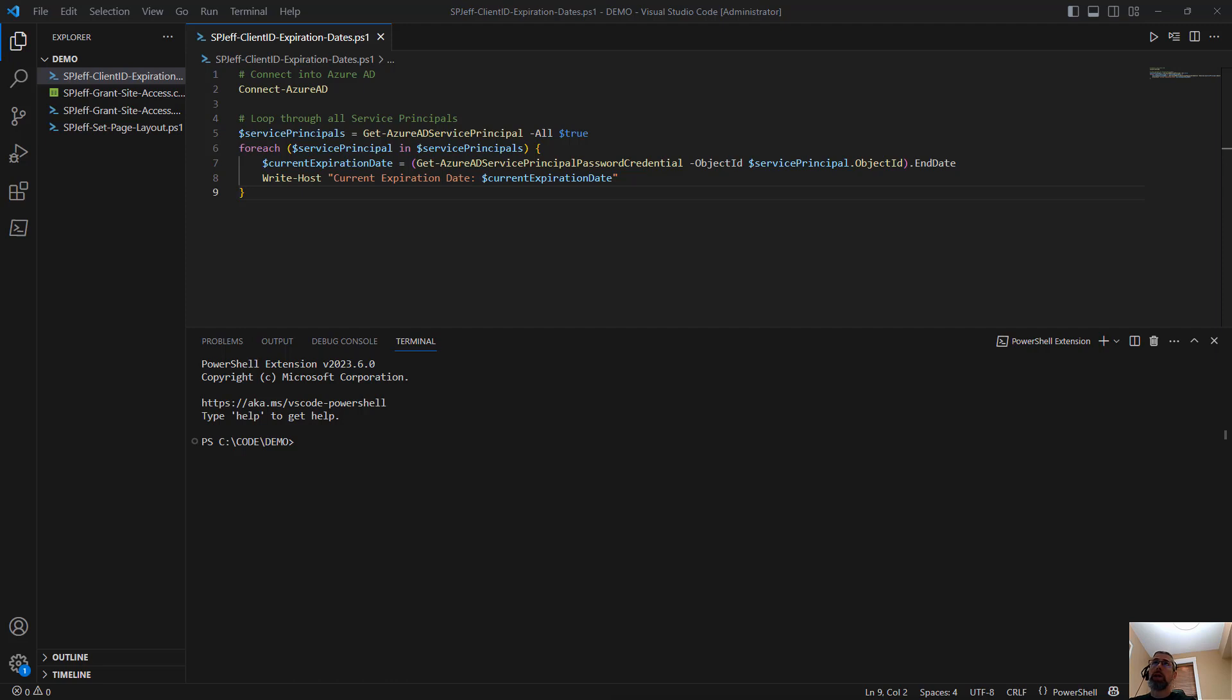Today I want to take a look at client ID, client secret, and how we can check the expiration dates in SharePoint Online. Now client ID and secret are our favorite way to connect into SharePoint sites.